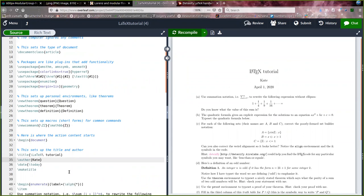So LaTeX has built in all sorts of nice stylistic choices, so you just have to tell it things like I would like a bulleted list, I'd like a paragraph, here I want an equation, and it will figure out how to typeset it nicely.